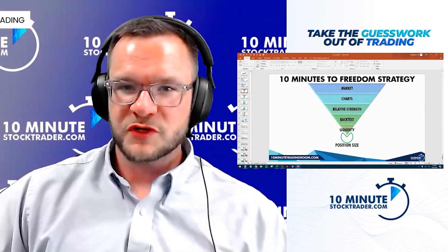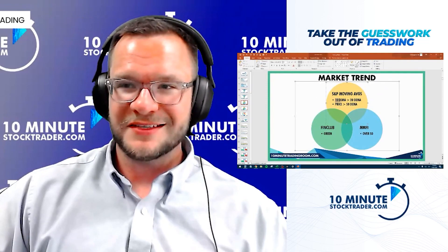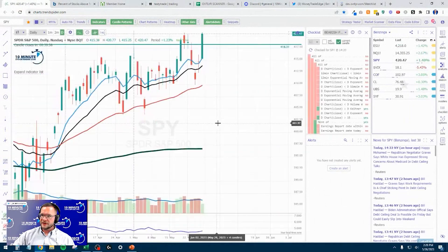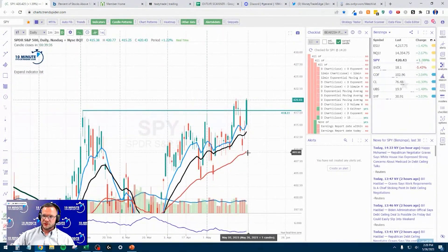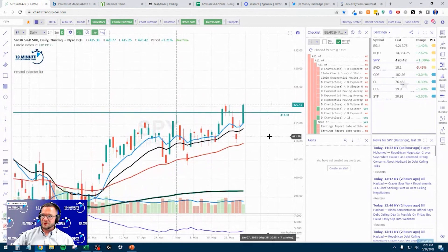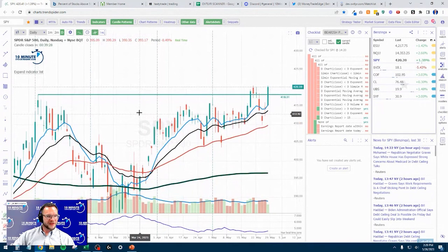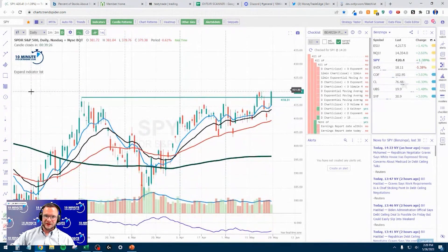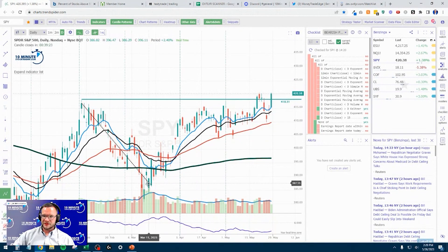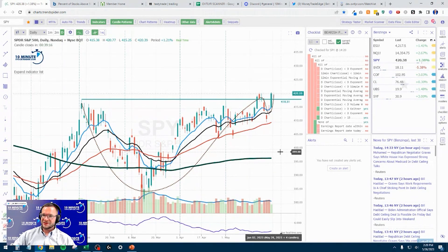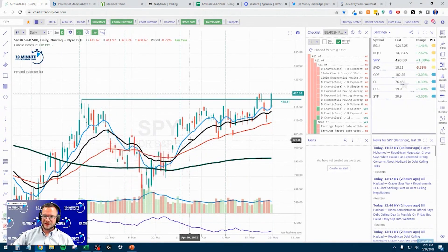With our 10 Minutes to Freedom strategy, it always starts with the market. We need to see the 10 over the 20 with price over the 50. Let's go to SPY. It has been a rip-roaring huge day today — we got all of that. We talked about a cup with handle pattern yesterday. I don't draw patterns, but this one could definitely be that. I think patterns are subjective — I don't do subjective, I do data. So that's bullish.